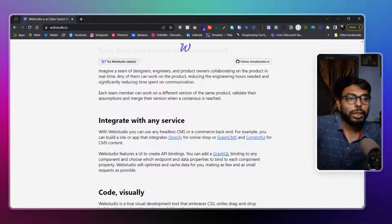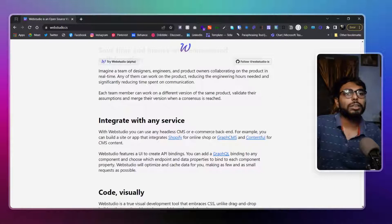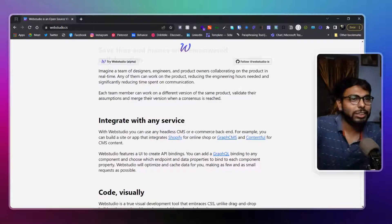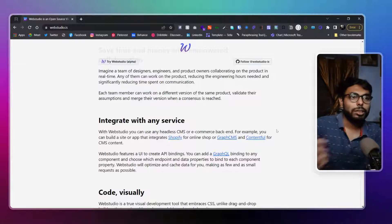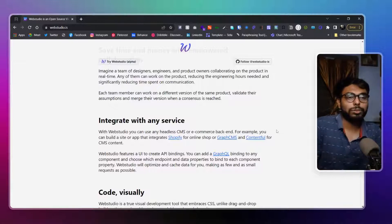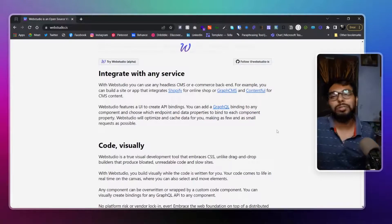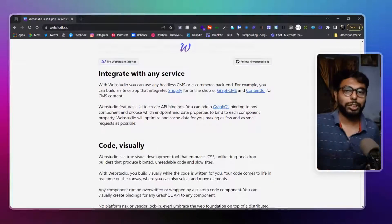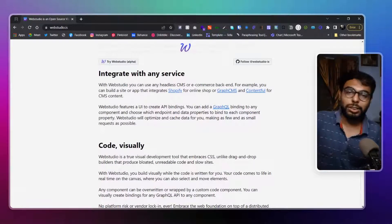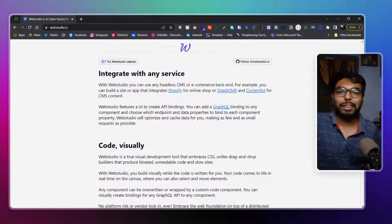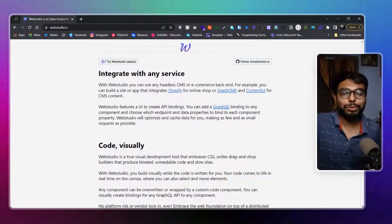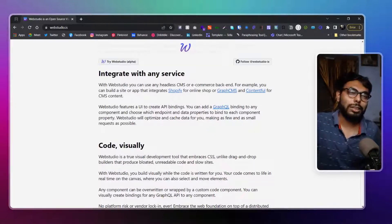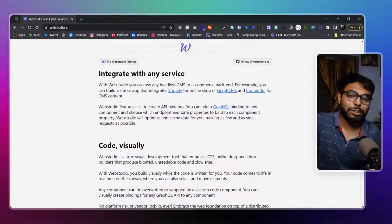You can connect it to any CMS. You can use it for Shopify, though I won't suggest that. But you can use Graph CMS, Contentful, whatever you want. And obviously you don't always have to connect it with CMS - you can connect it to anything actually. I think you can connect it to Notion as well to manage your stuff.